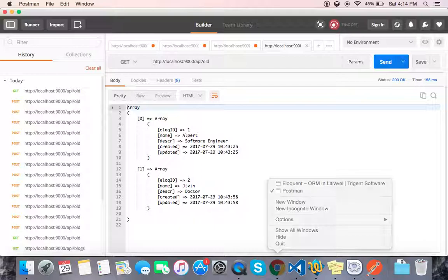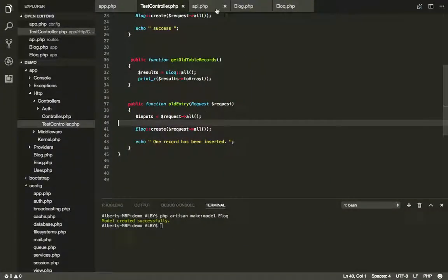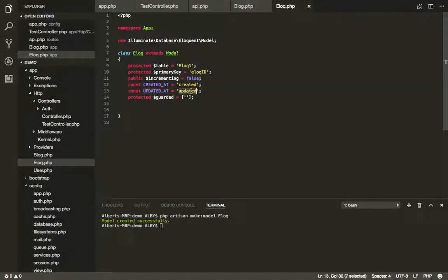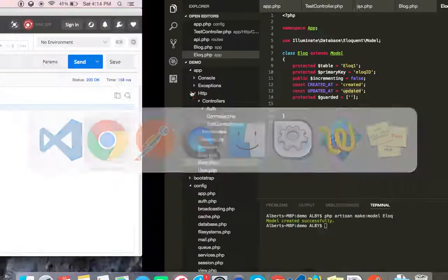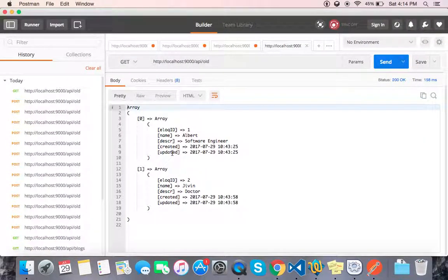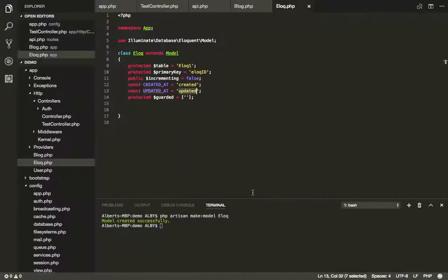If you want to show us the two fields, they are automatically inserted. Now, I'm going to show you the record and the get and post method. Now, if we want to show the updated field, we will update it. We will change the timestamp. The table structure is different. We can proceed with this.